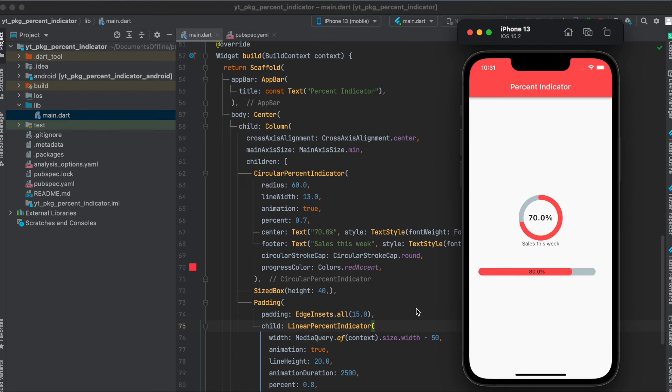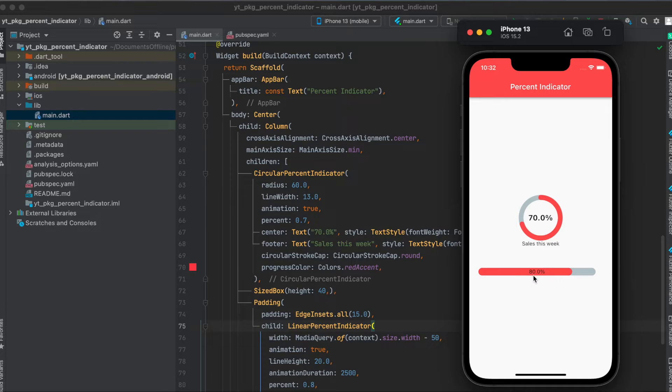In this tutorial I'm going to show you how to use the Flutter package percent indicator. This is the simple app we are going to build today where we have a circular indicator and a linear indicator. Let's get started.